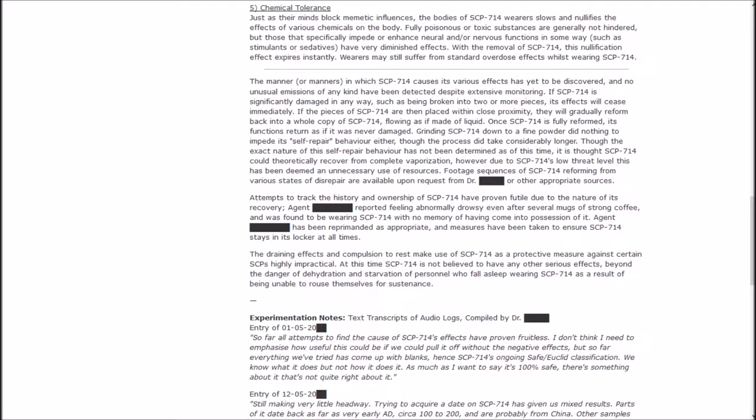The manner or manners in which it causes its various effects has yet to be discovered. If SCP-714 is significantly damaged in any way, such as being broken into two or more pieces, its effects will cease immediately. If the pieces are then placed within close proximity, they will gradually reform back to a whole copy of SCP-714, flowing as if made of liquid. Once it is fully reformed, its functions return as if it was never damaged.